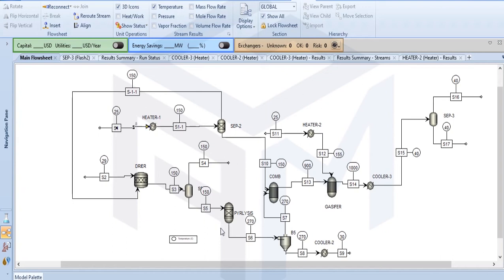Welcome to my YouTube channel. Today I will be showing you the simulation of syngas production from PET. This is my overall process for syngas production.